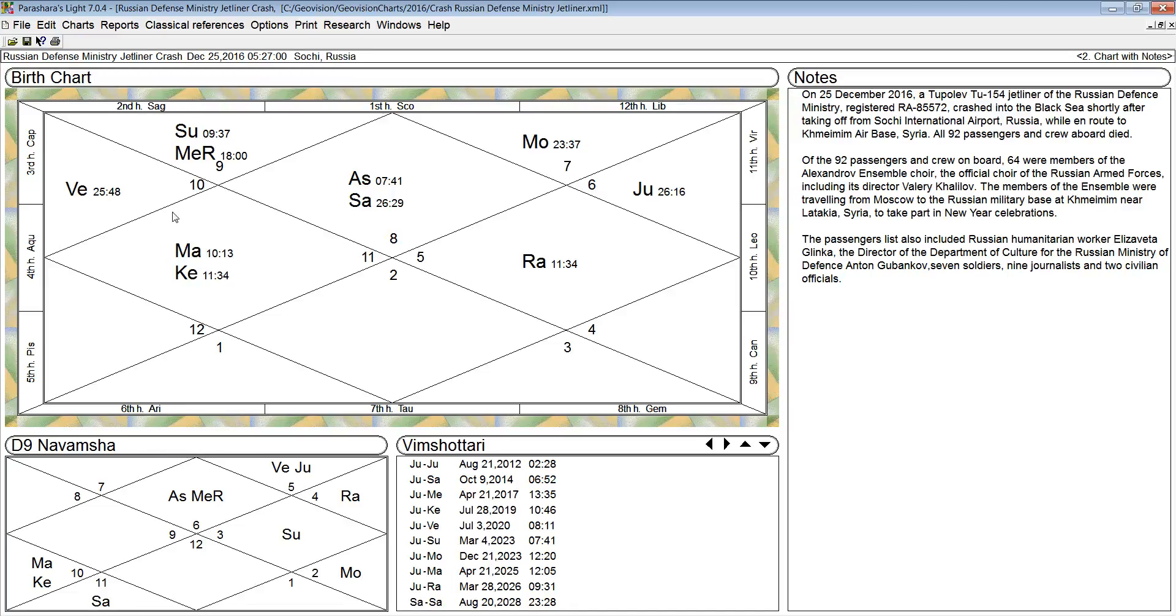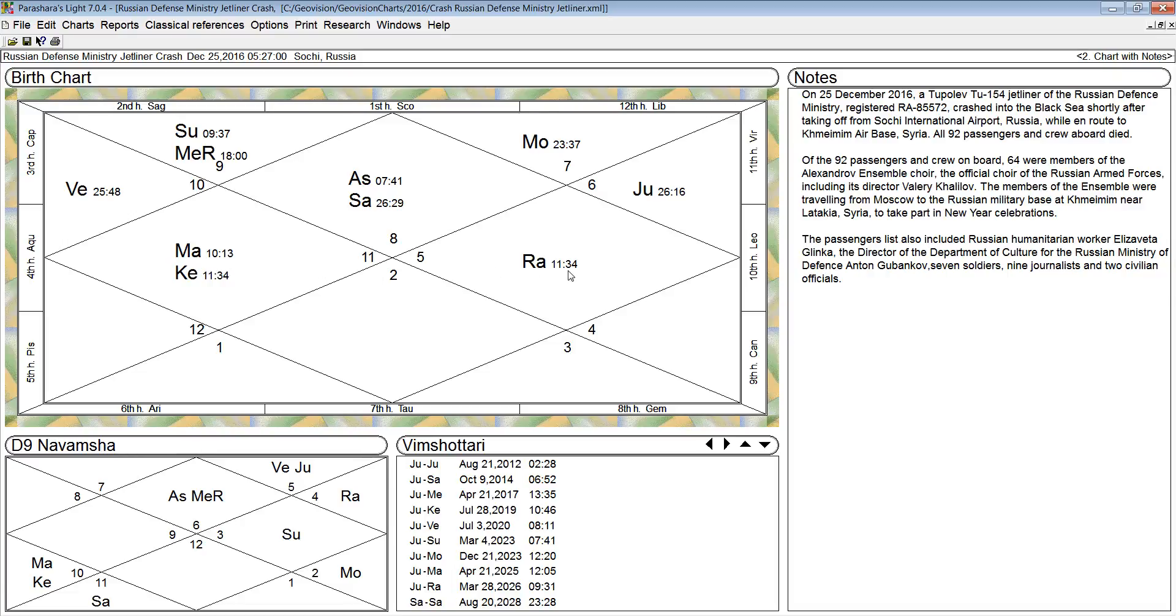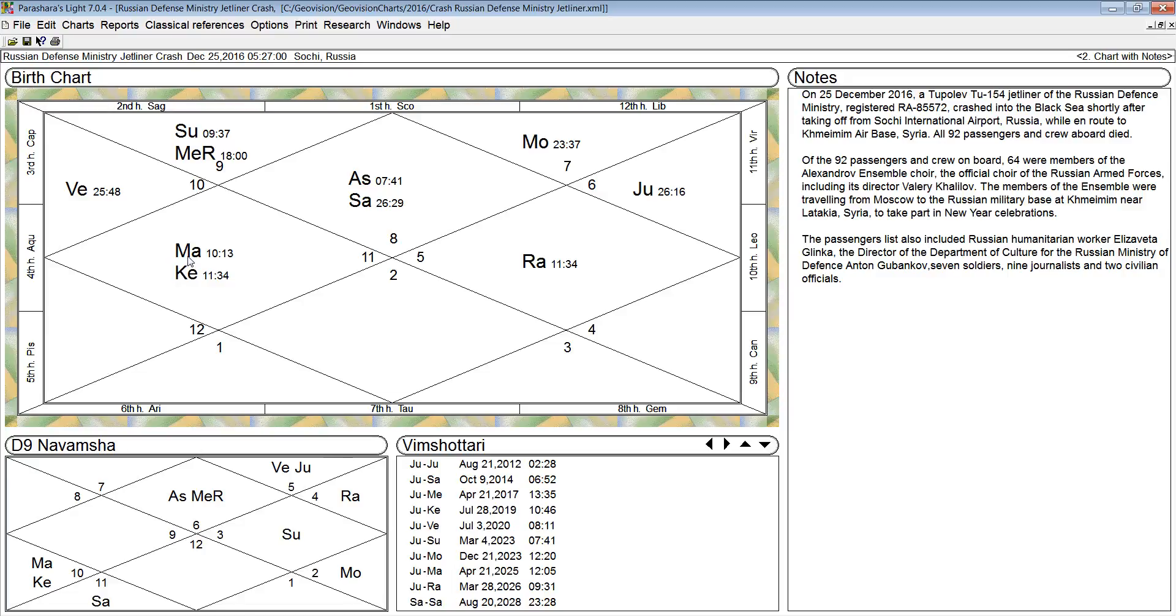Now the other main issue is Mars is a functional malefic planet. It is afflicting Ketu, and Ketu is afflicting Mars. Rahu is afflicting Mars, and Mars is afflicting Rahu. Mars also is within the five-degree orb of seven degrees. So Mars afflicts the house it occupies and the houses it aspects. It throws an aspect four houses away, seven houses away, and eight houses away.